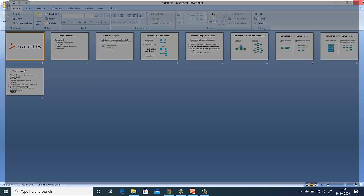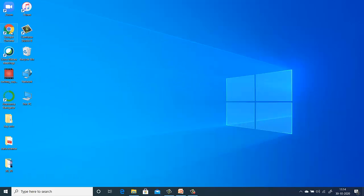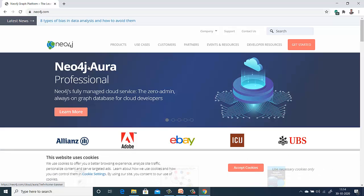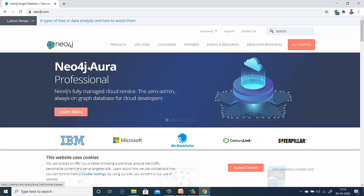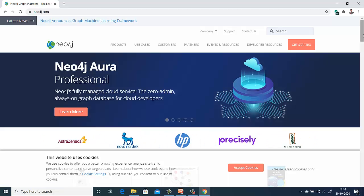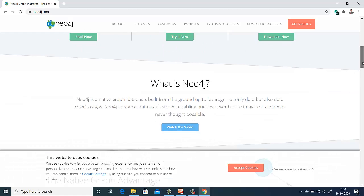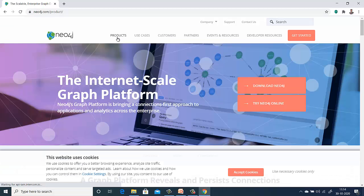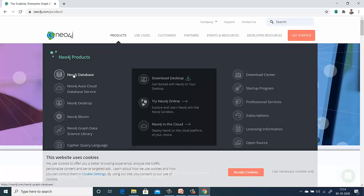If you search for Neo4j, let's do a casual search. It talks about a graph platform — it's a fully managed cloud service today and an always-on graph database. You can see a lot of customers using it, and it has a lot of products: Neo4j database, a cloud database service, desktop, Bloom, a graph data science library, and the Cypher query language. You can download the desktop version and practice it.